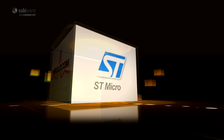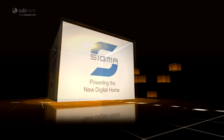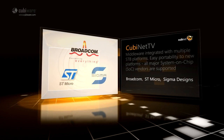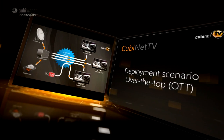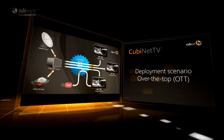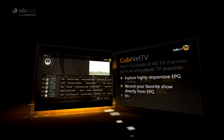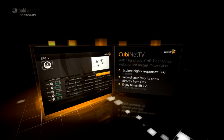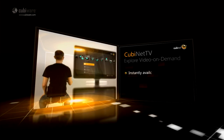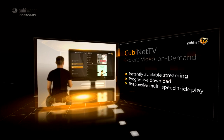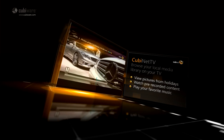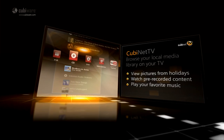Our middleware is integrated with multiple STB platforms with easy portability to new platforms. All major system-on-chip vendors are supported. Watch hundreds of HDTV channels and explore a highly responsive EPG. Record your favourite show directly from EPG, enjoy TimeShift TV, explore Video On Demand with instantly available streaming, progressive download, and responsive multi-speed trick play. Browse your local media library on your TV — view pictures from holidays, watch pre-recorded content, or play your favourite music.